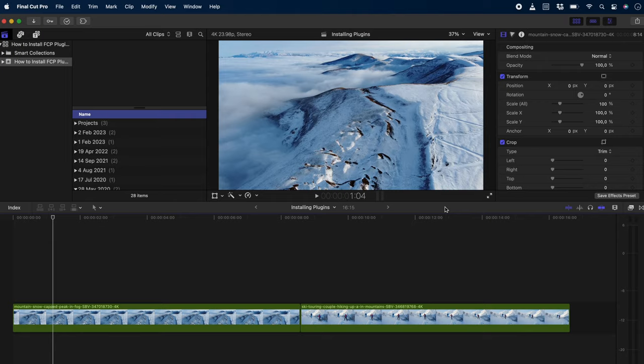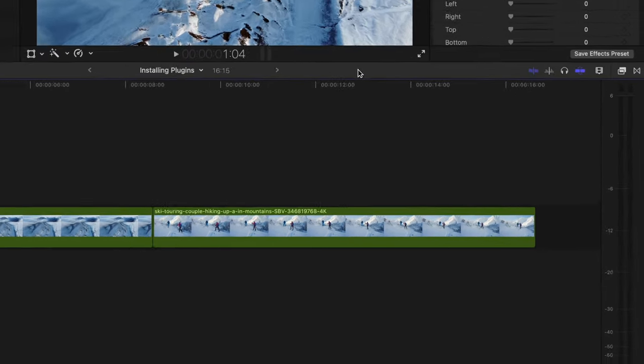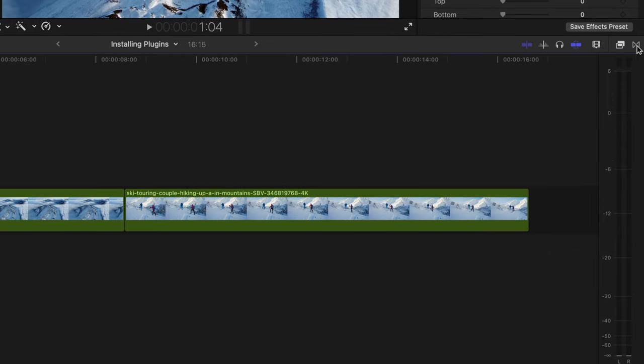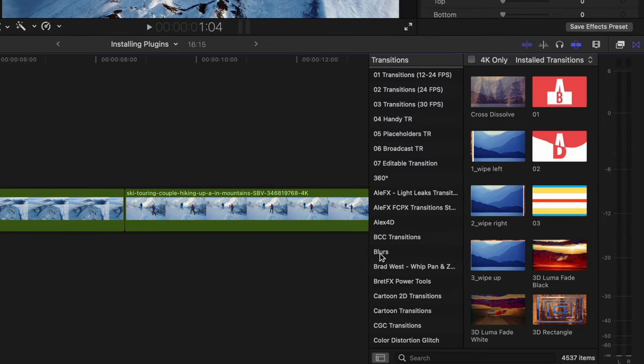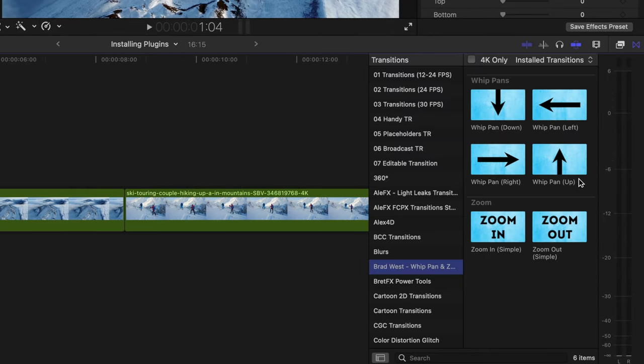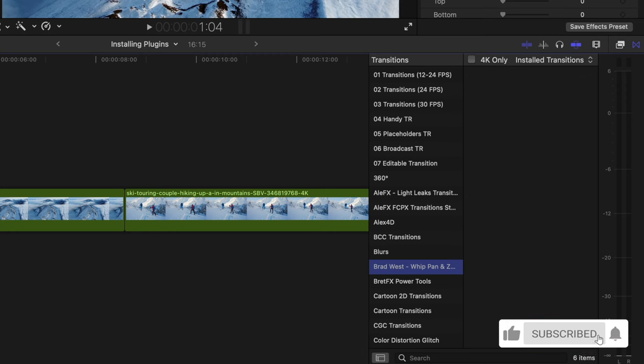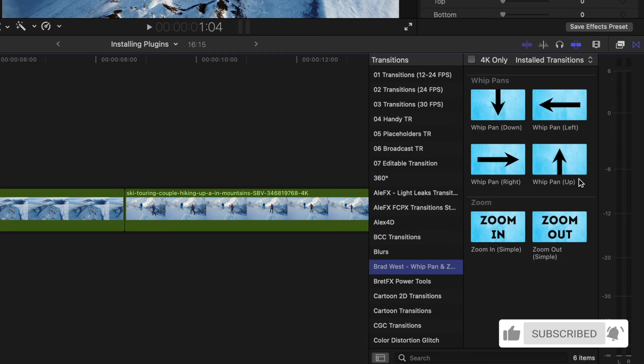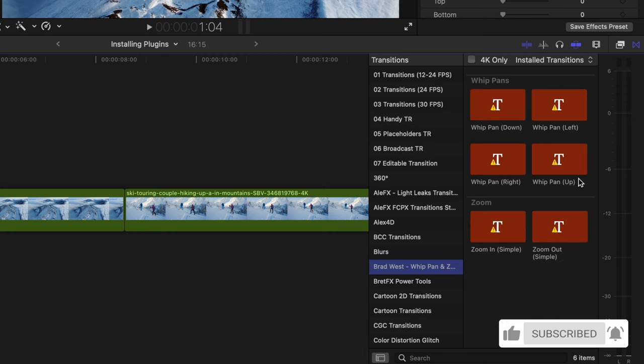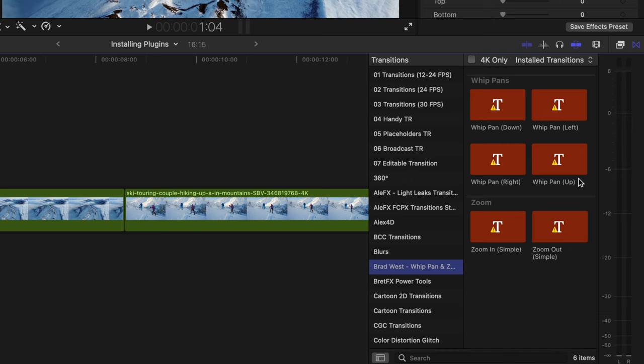Open up Final Cut Pro, navigate to your transitions and boom, they've been successfully installed. But wait, what if you don't see them here? Or even worse, you do, but you have a red error screen. Let's fix both of those issues.